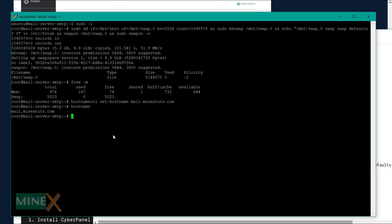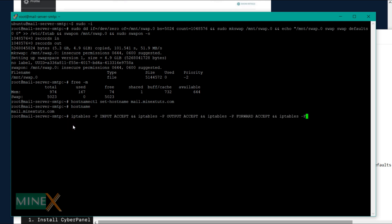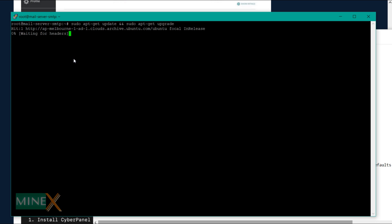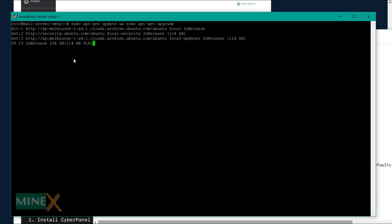Oracle Cloud sets up IP table rules inside the VM instances. Enter this command to get access to the server through the internet. Then update and upgrade the list of packages in the system using this command.